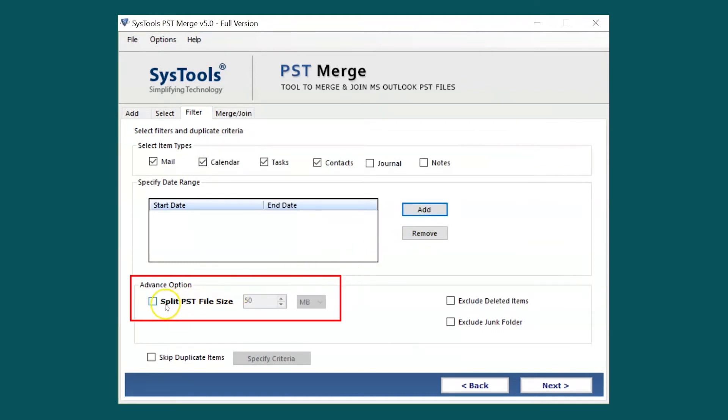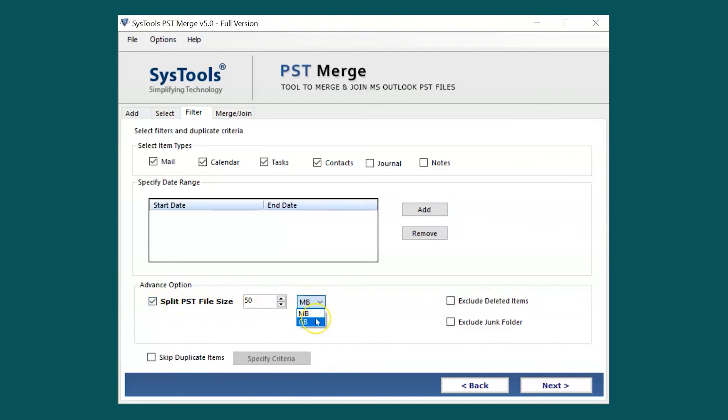From the advanced options below, you can choose the Split PST option in order to split PST files according to their sizes like MB or GB. The tool also provides an option to exclude deleted items by checking the Exclude Deleted Item box option. You can also choose the Exclude Junk Folder option as per your requirements.